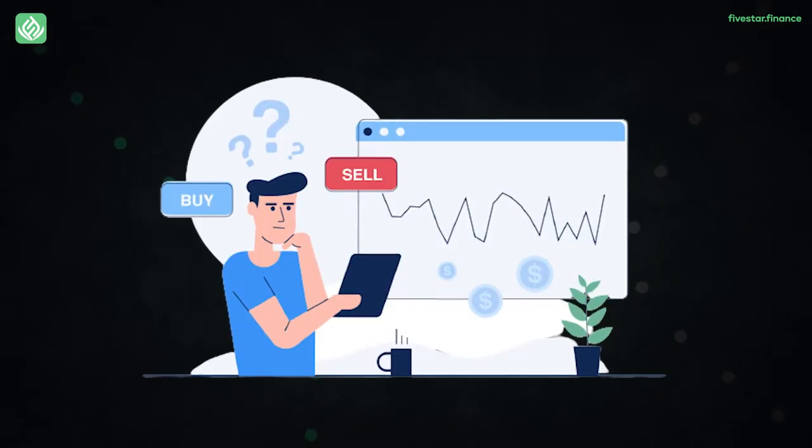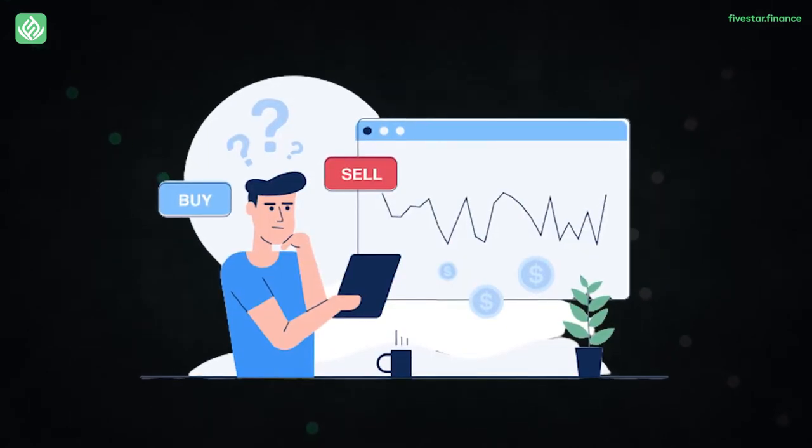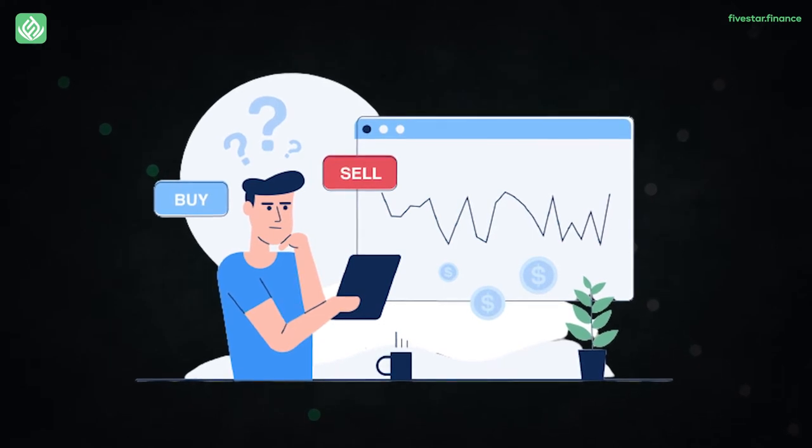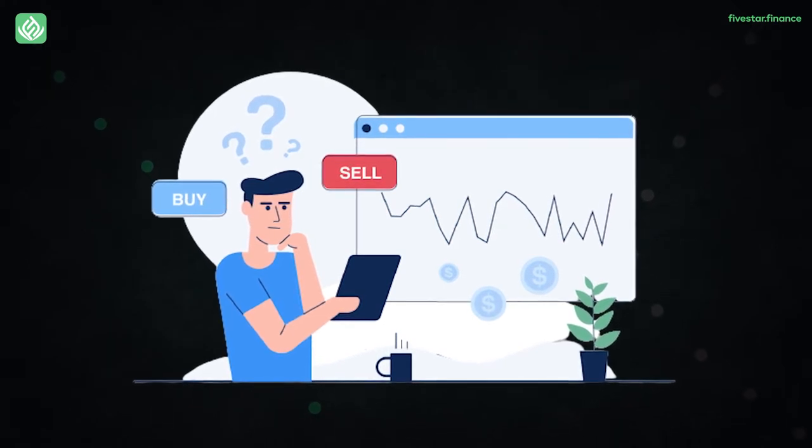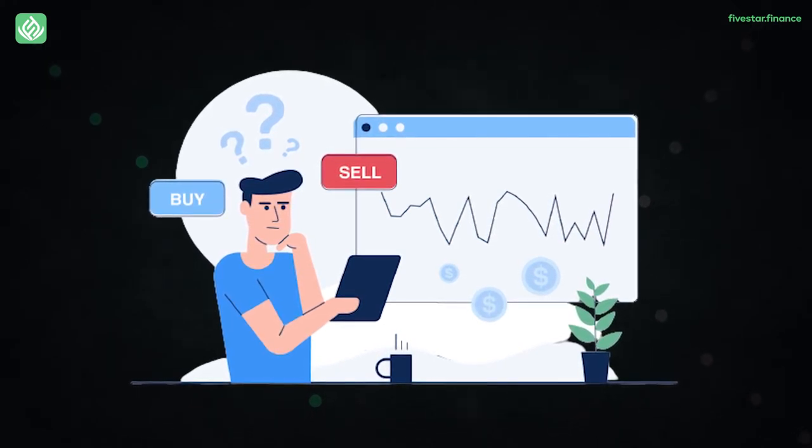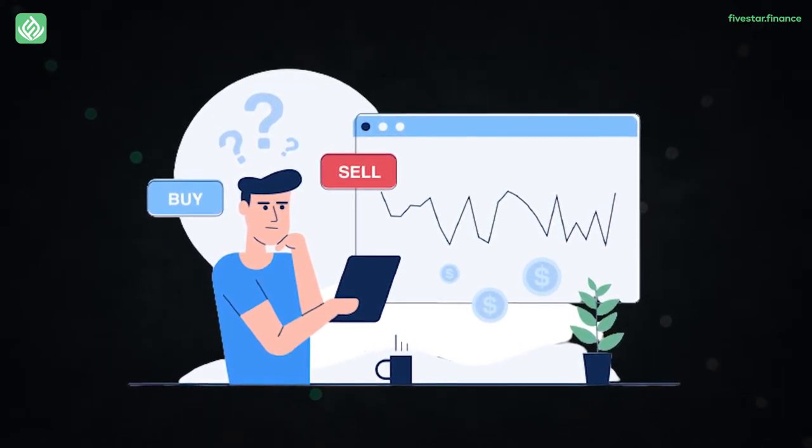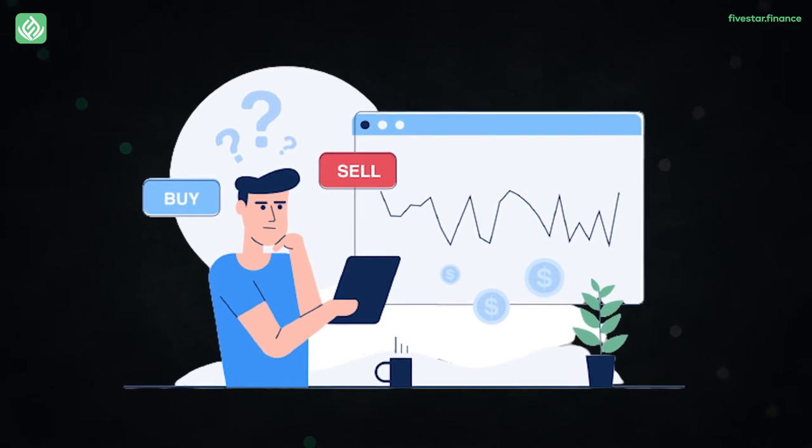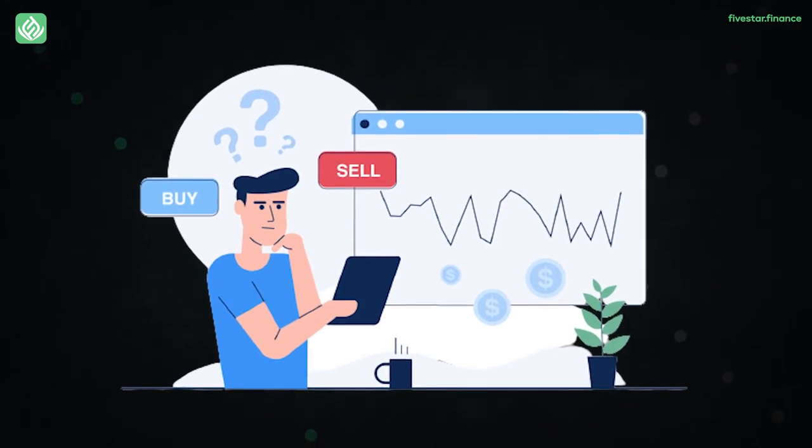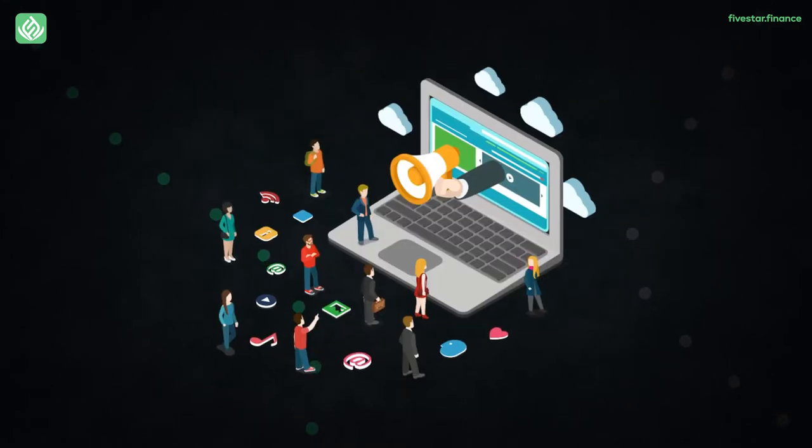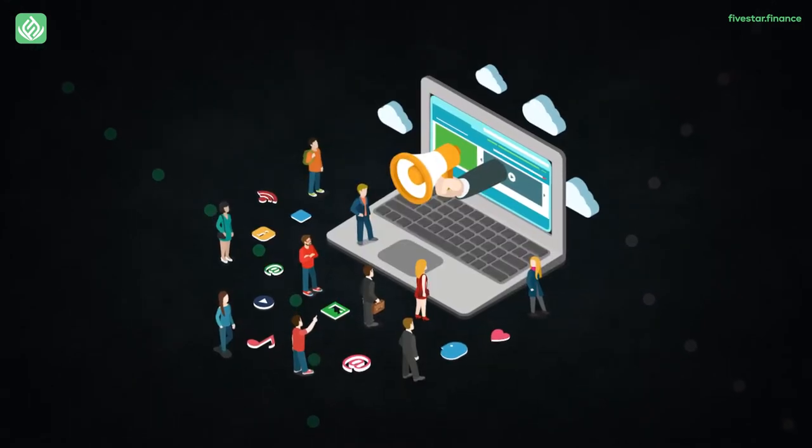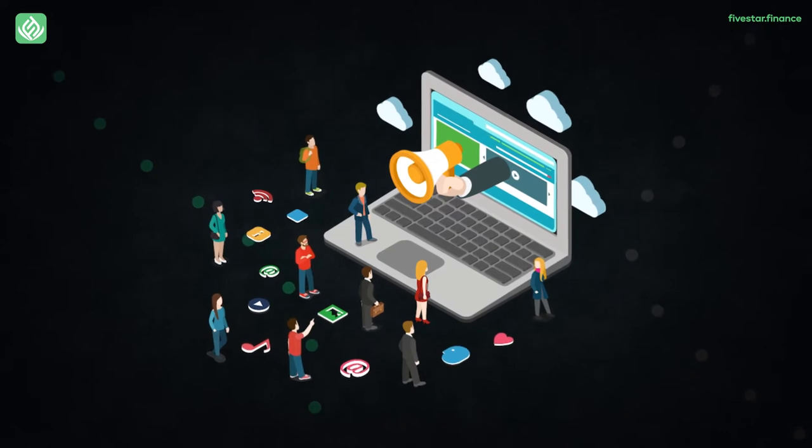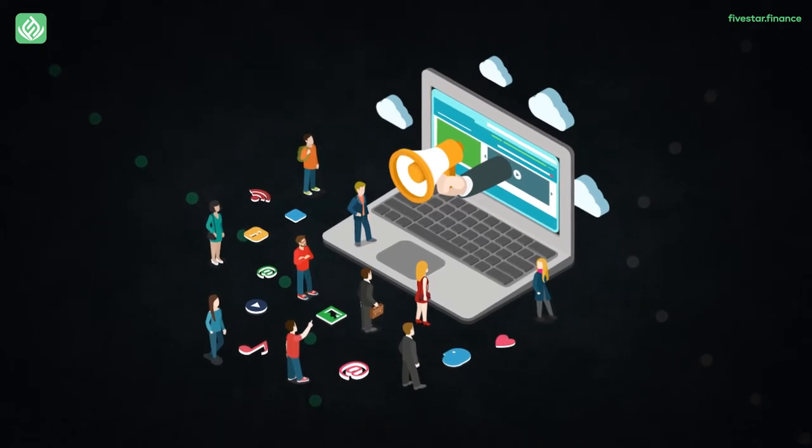Value investing is defined as buying equities that appear to be selling for under their intrinsic or net worth. Professional investors are on the lookout for equities that they believe are undervalued by the marketplace. They consume financial research, they don't follow the crowd, and they invest in high-quality firms for the long run.